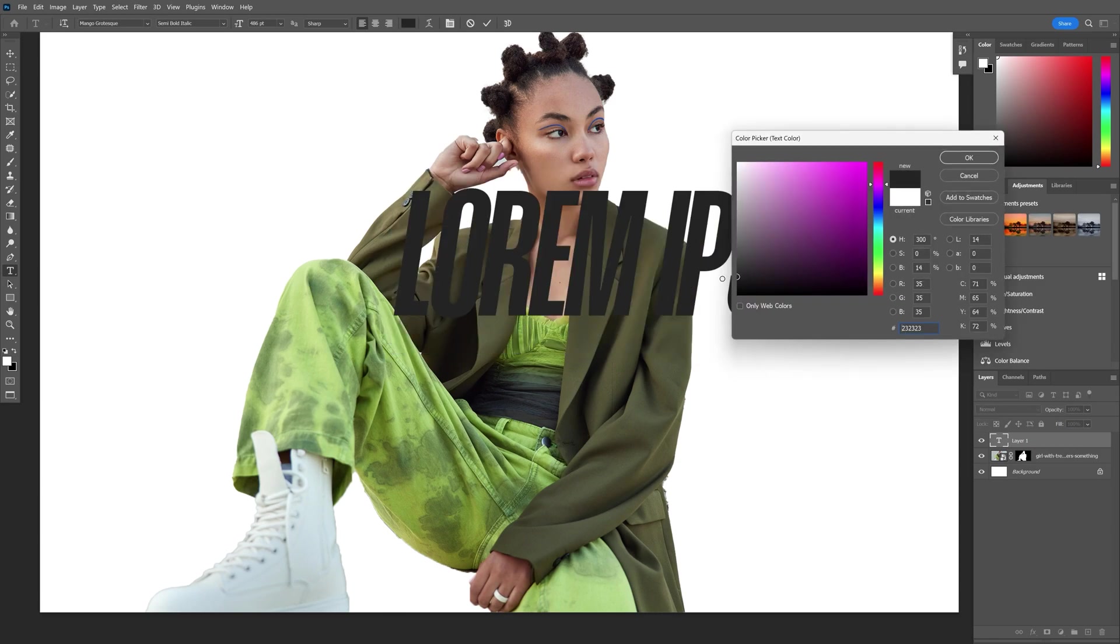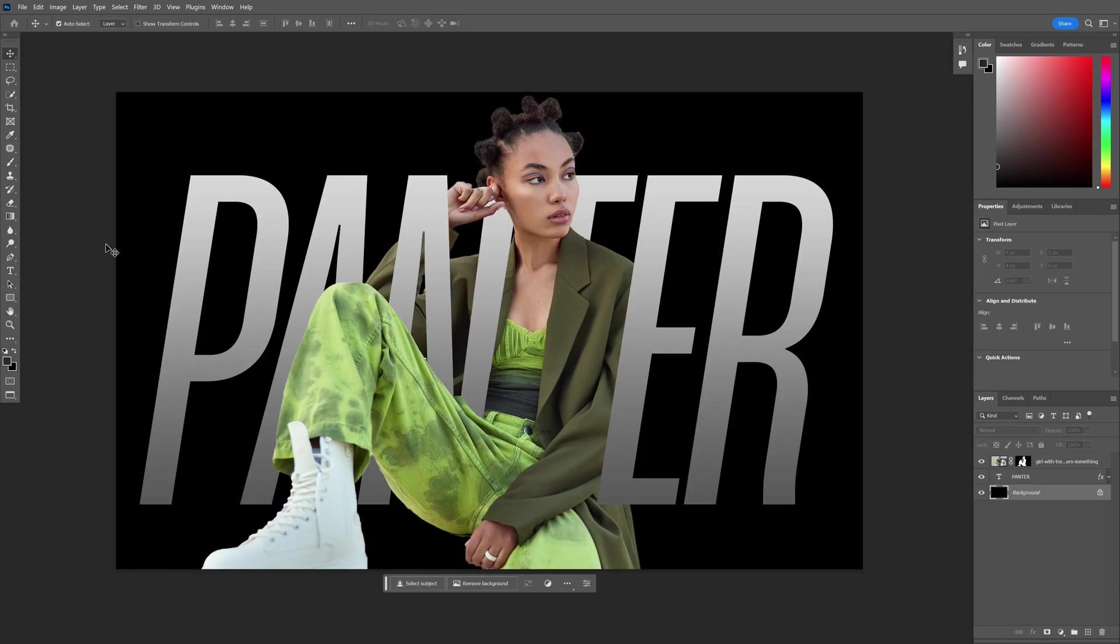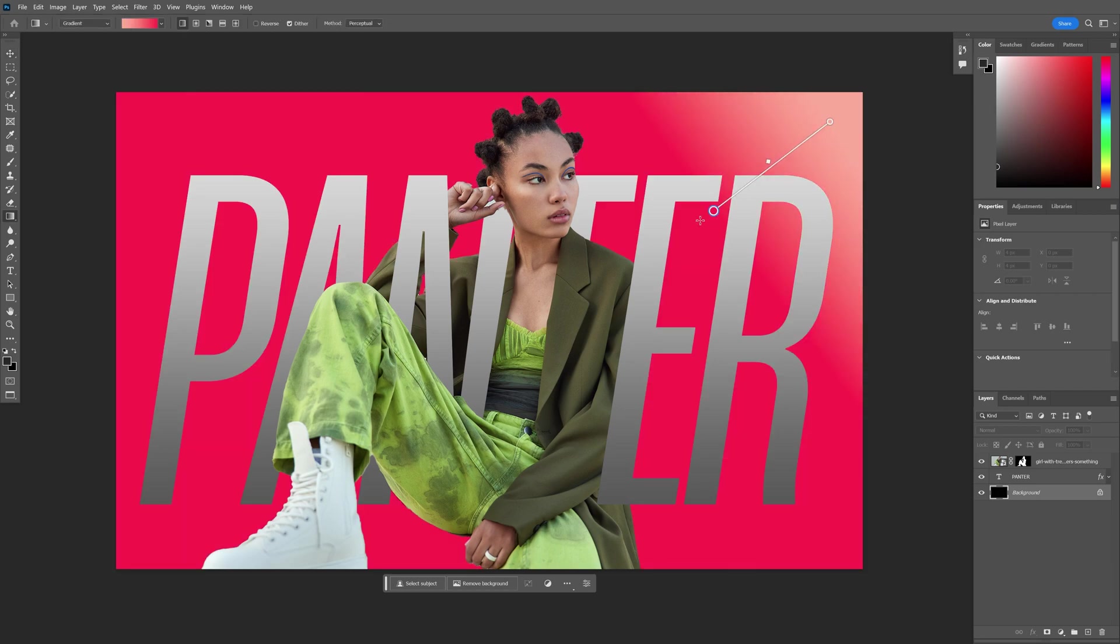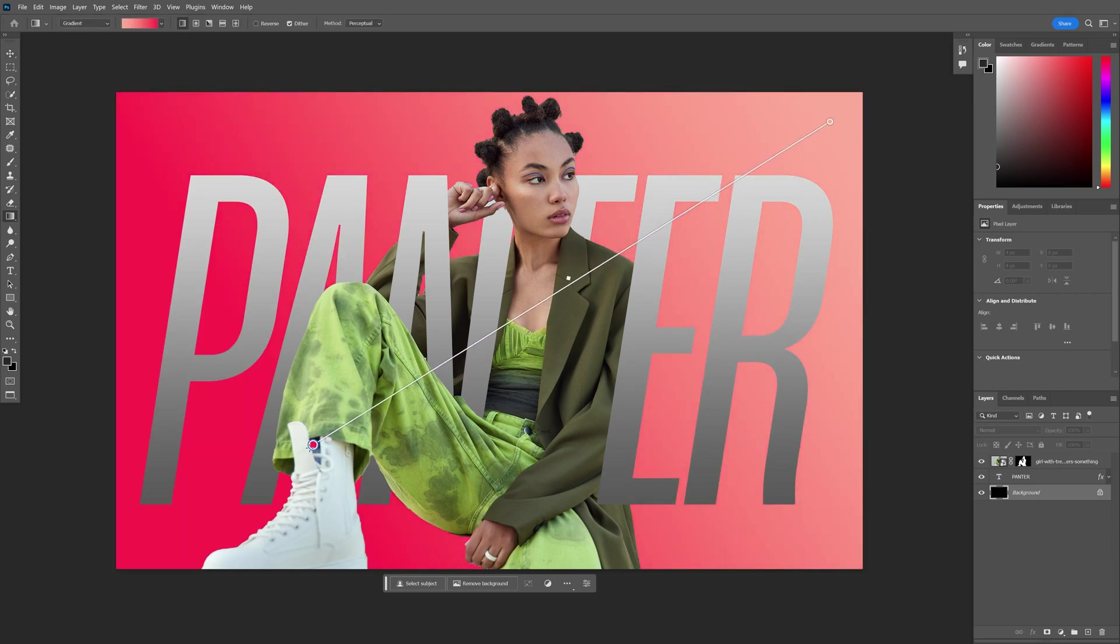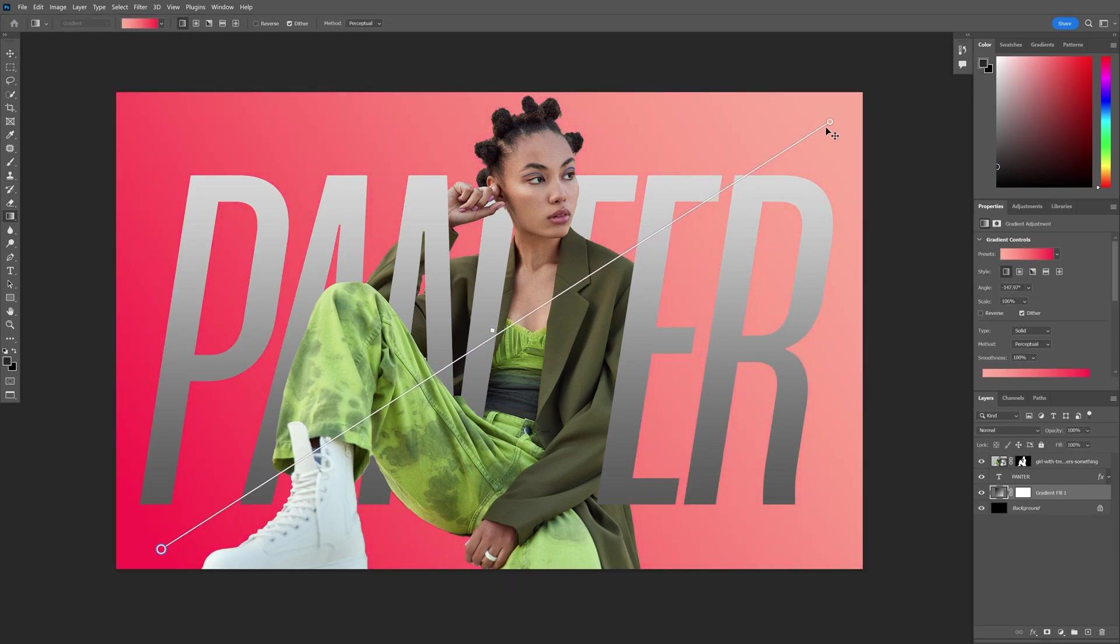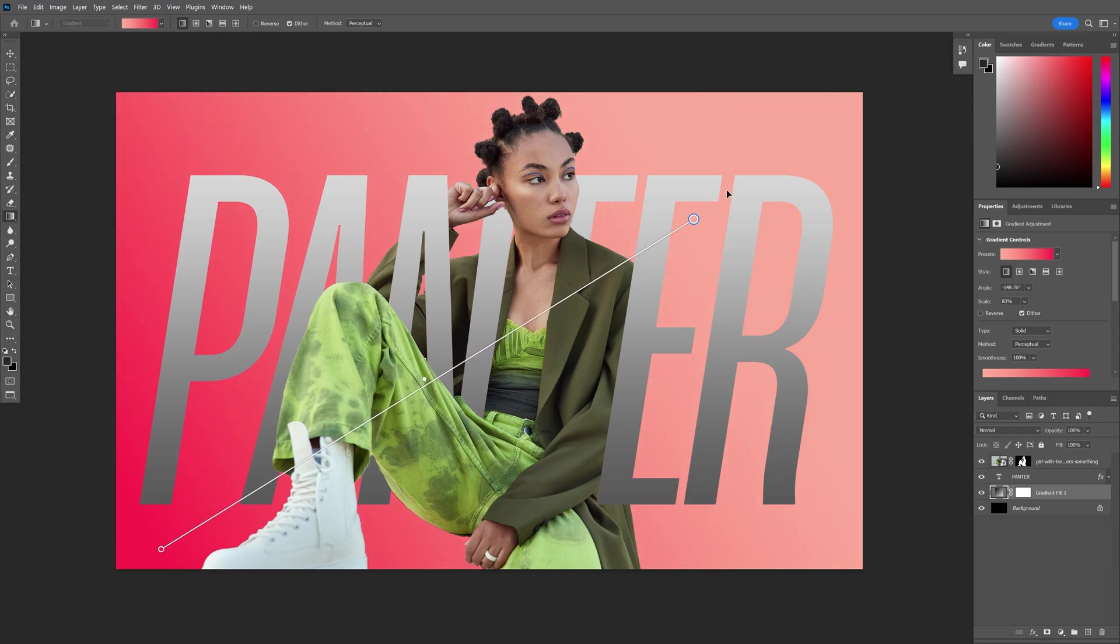They also updated the gradient tool. Look at this, this is the new live gradient which basically works exactly the same way as in Adobe Illustrator. And you can also pull this back and forth.